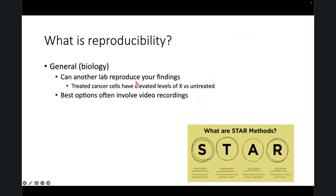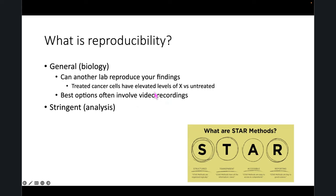If you want to reproduce that, some of the best options involve video recordings. And I really like that Joe has taken a good lead on that. The STAR methods are another attempt to enable people to reproduce research by including enough information, which is something they frequently don't do.